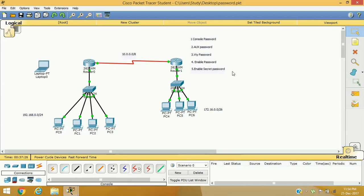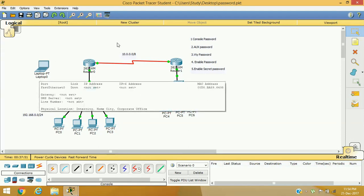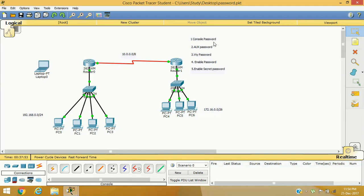So let's see how we can apply these passwords. I am using a simple lab setup here. I have already assigned all the IP addresses for each interface and every computer is communicating with each other. I have taken some network information and I have added an extra laptop here to show you how to set console password.